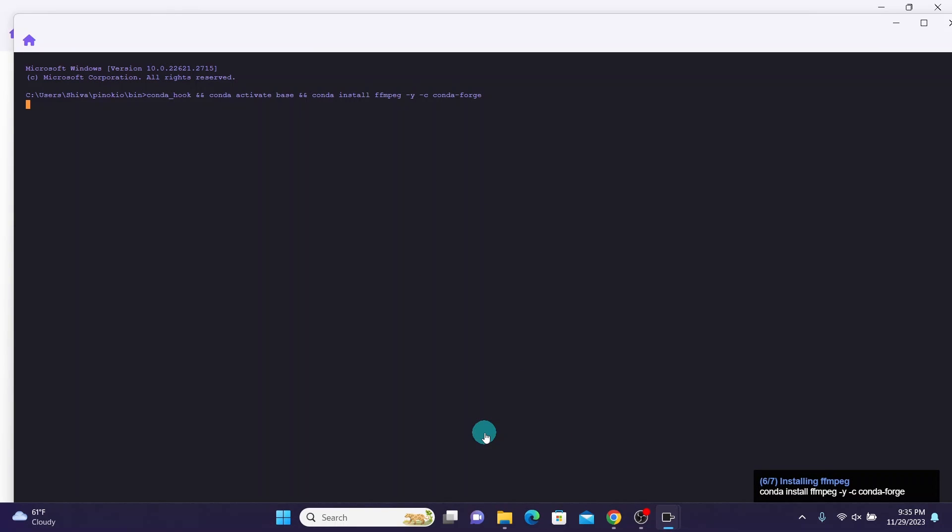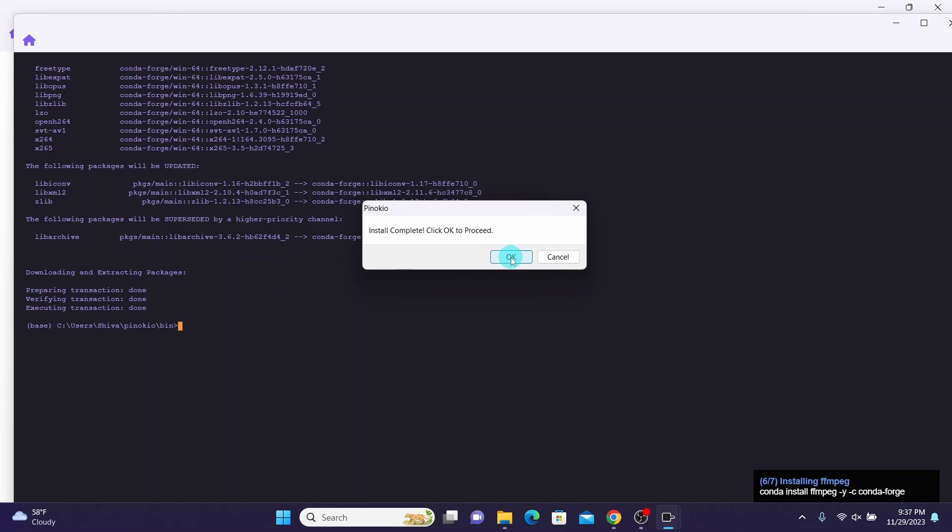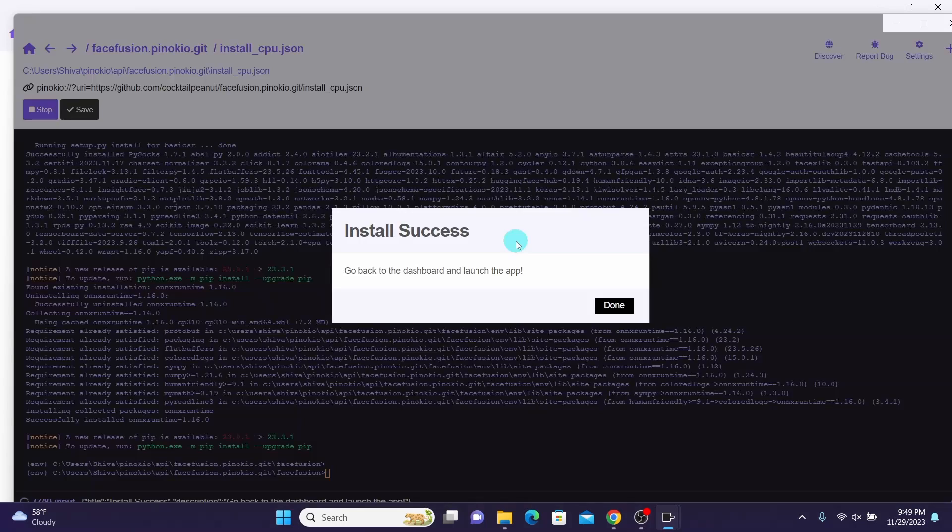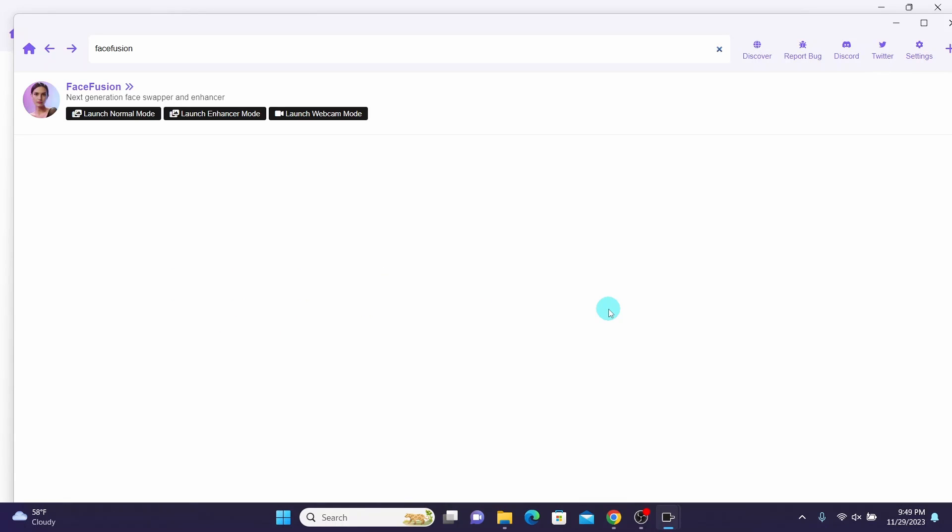You will receive a notification when the FaceFusion installation process is complete. Click on OK here. Once you see the Install Success message, click on Done. Now we can test FaceFusion normal mode by clicking Launch Normal Mode here.